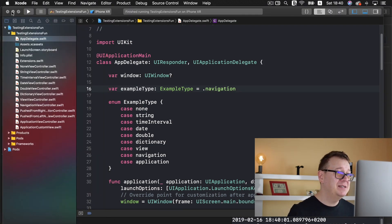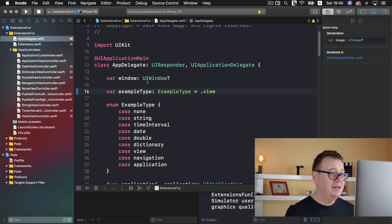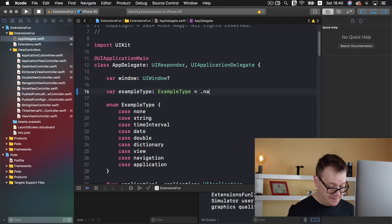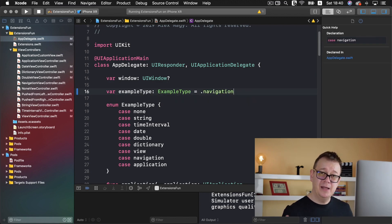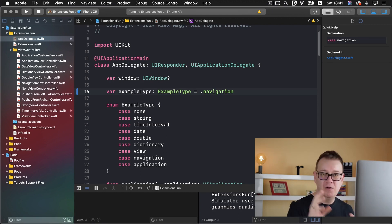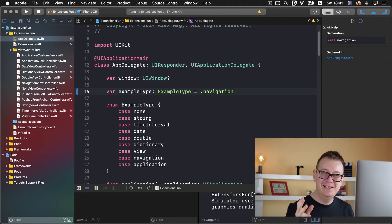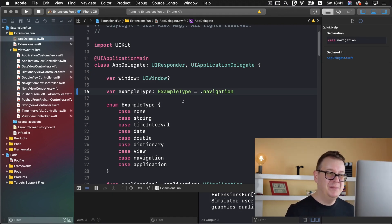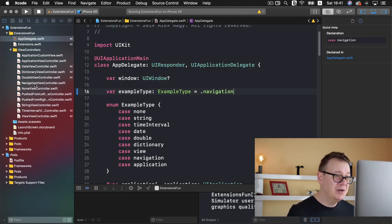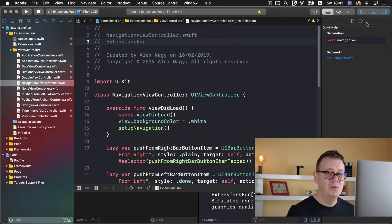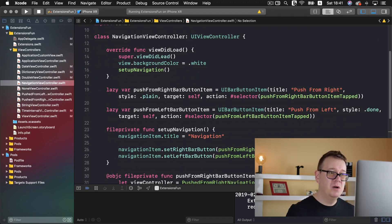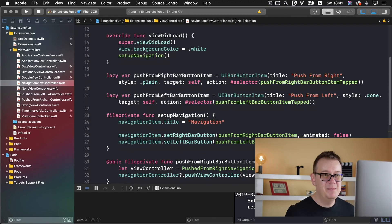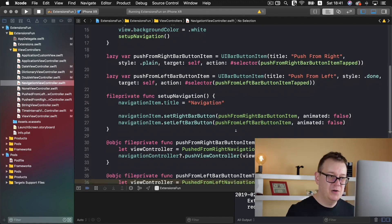So let's just stop this and take a look at our extensions fun project and let me just set the example type to be navigation. Again go ahead and take a look at the first video of this series on how to download and how to make all of what this starter project is or if you just want to deep dive into it just go ahead and launch the starter project and take a look at the navigation view controller. First of all we have a white background we set up our navigation and inside the navigation we just simply add these two bar button items push from right push from left.